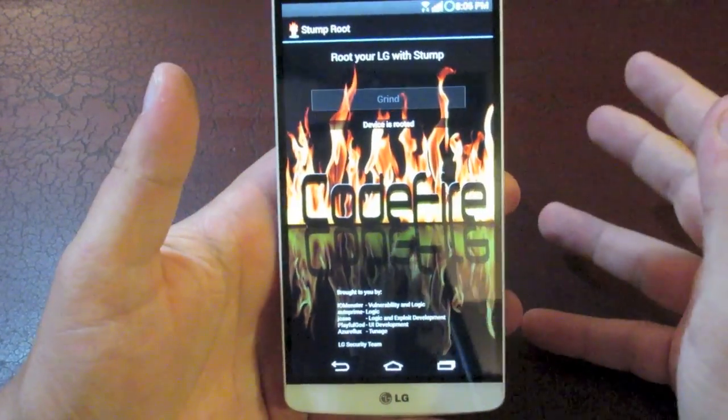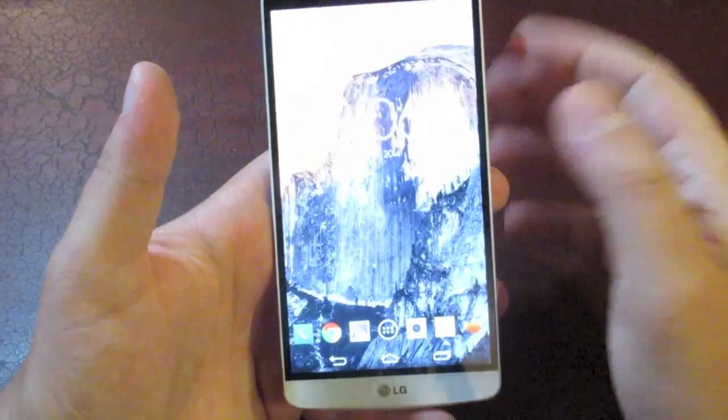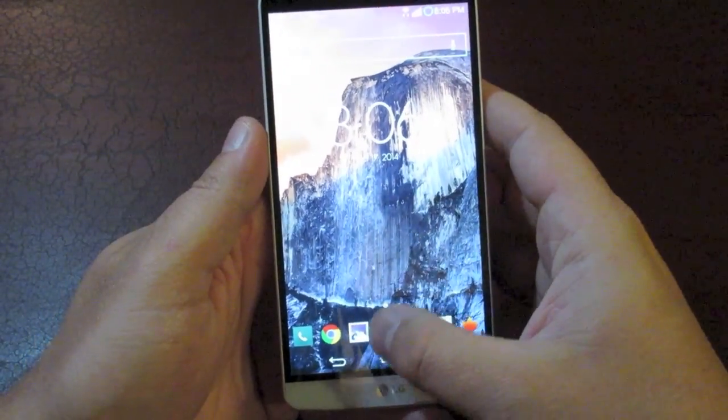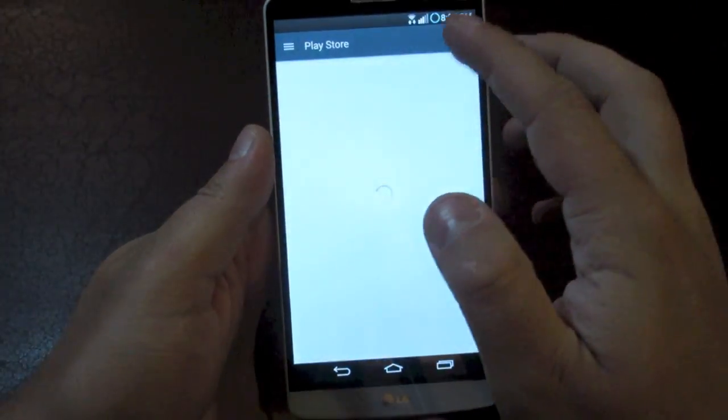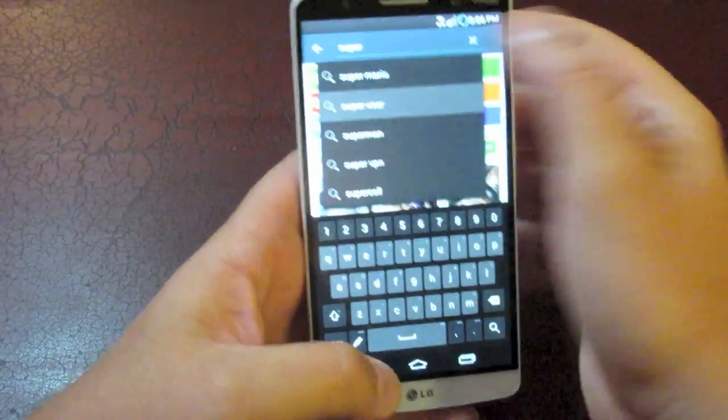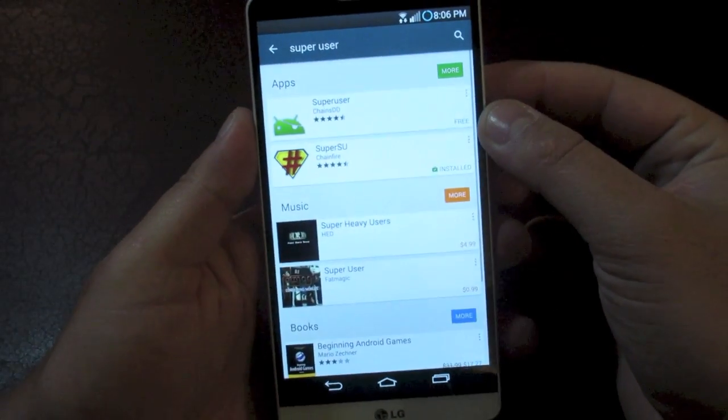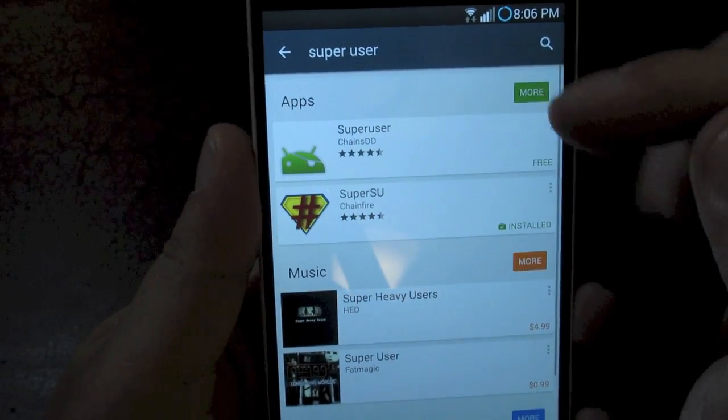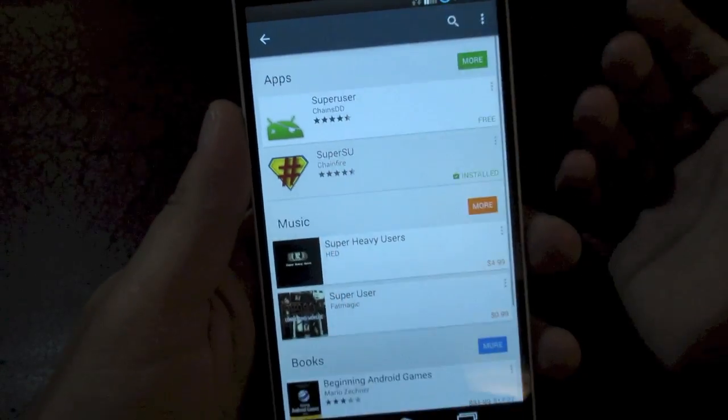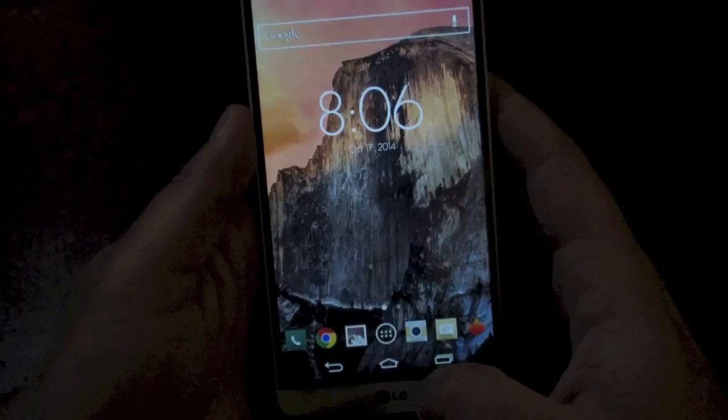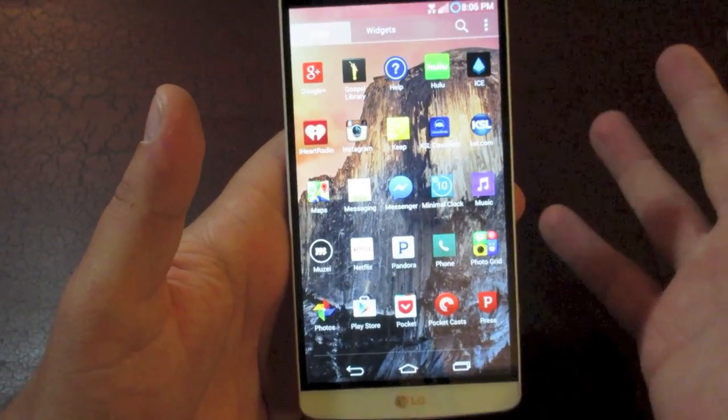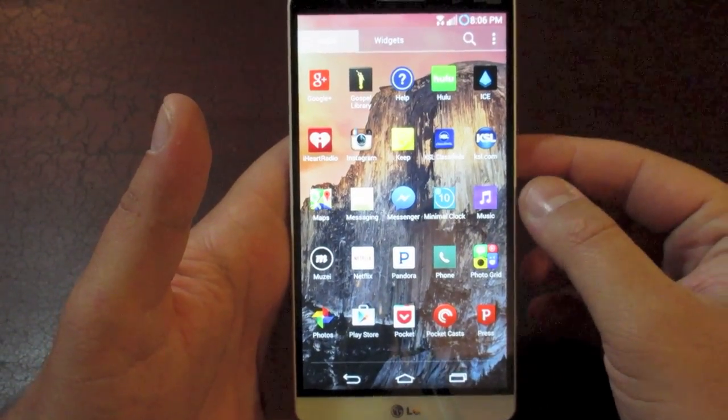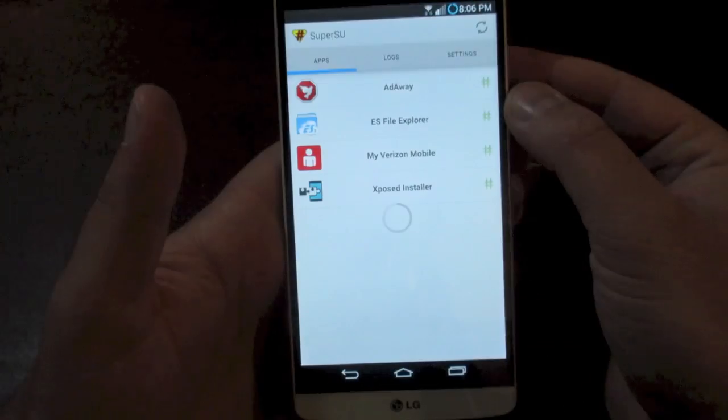So go ahead and do that part. And then once you got your device rebooted, you can come back up into your phone. When it turns back on, you're going to want to go into the Play Store and you're going to want to install an app called Super User. Now Super SCU is actually the one that I choose. It's that second one that says it's installed. You're going to want to download this app. I already have it installed because I'm already rooted.